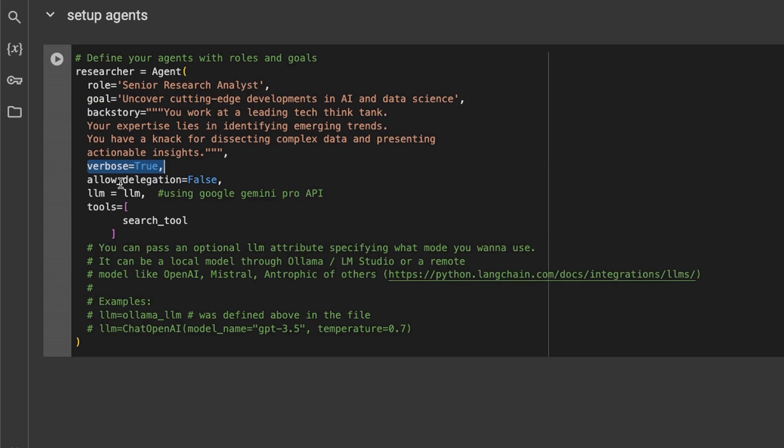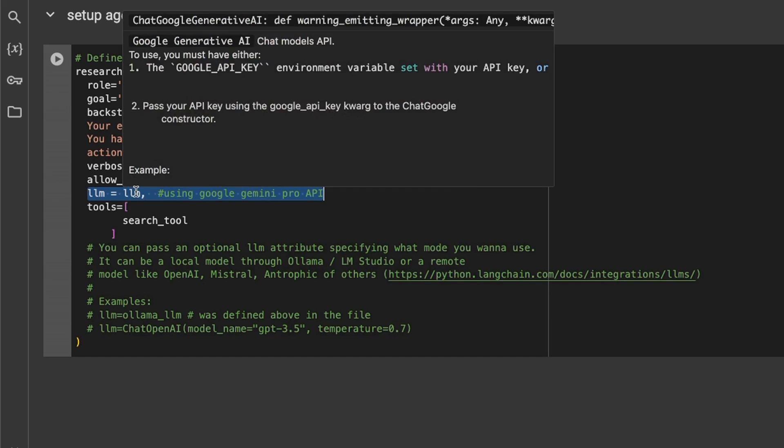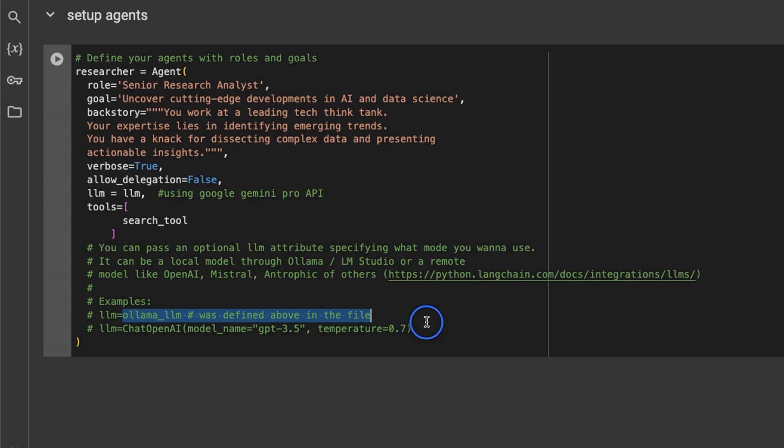Next we are setting verbose to true. You can also delegate tasks among different agents, so you can give this the ability to delegate tasks to different agents or not, but in this case we are setting it to false. Then we need to provide the LLM it's supposed to use. So in this case we're using Gemini Pro. However, if you were to use an open source LLM, you could run the LLM through Ollama and just provide that in here.